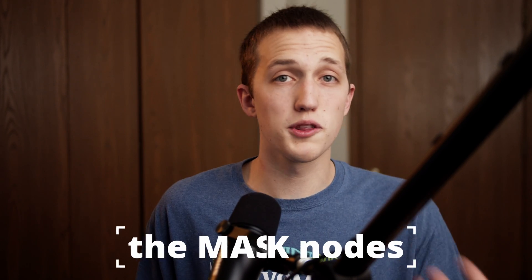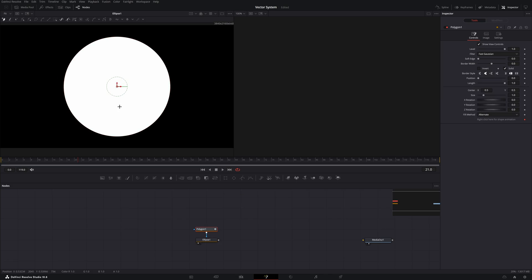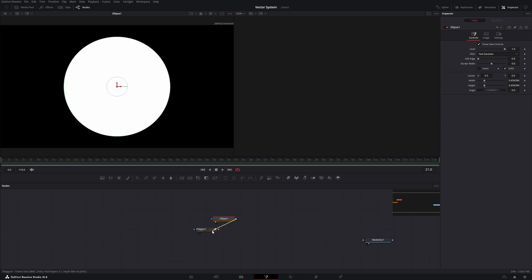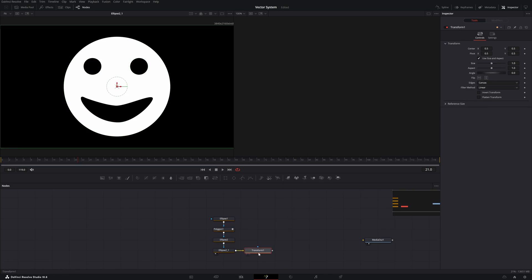Let's talk about the different vector tools that we have available inside of DaVinci Resolve Fusion. The first one are the mask nodes, like your polygon, rectangle, bezier, ellipse, and so on. The catch with these ones is that they switch to pixels as soon as it leaves the node.